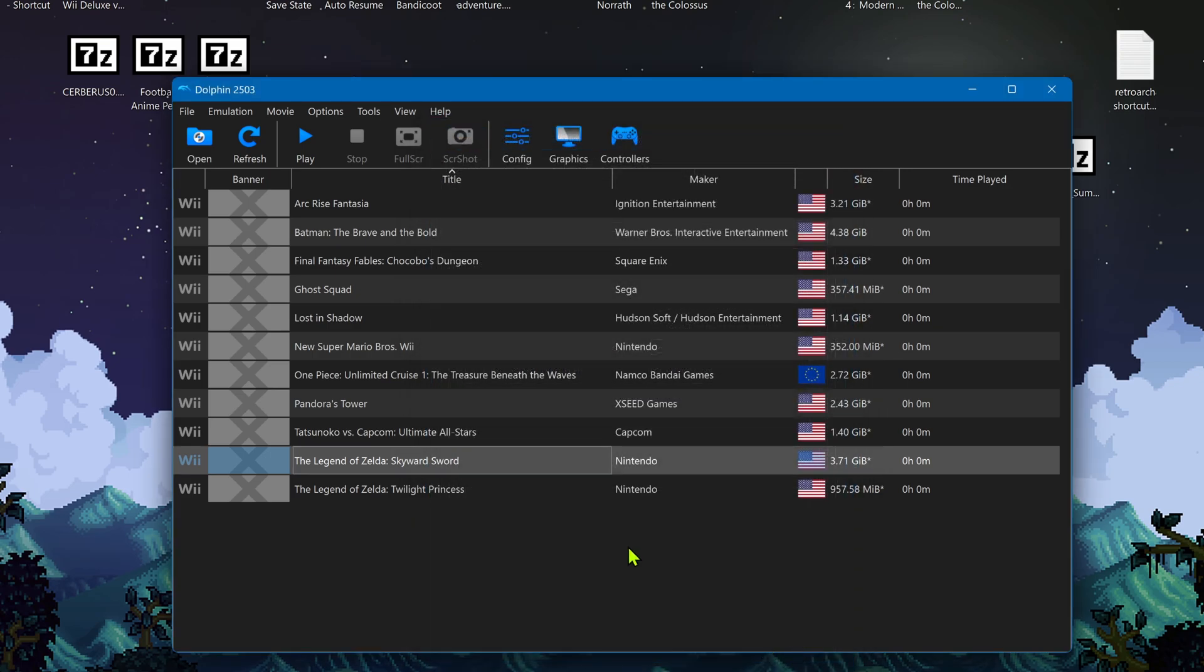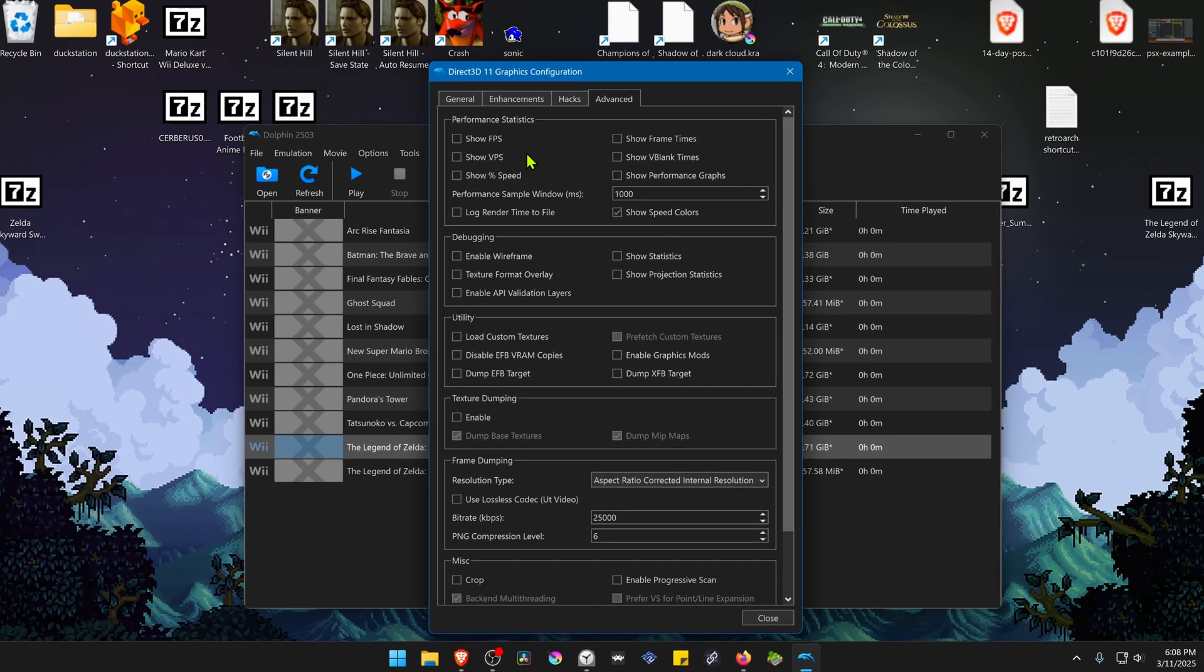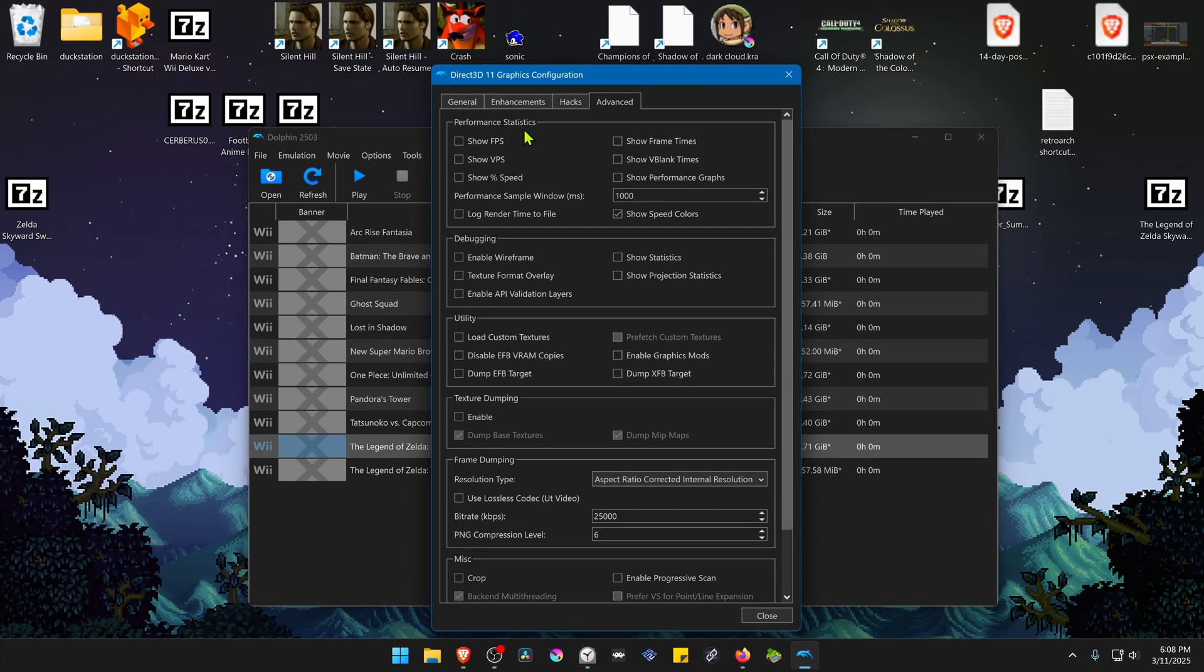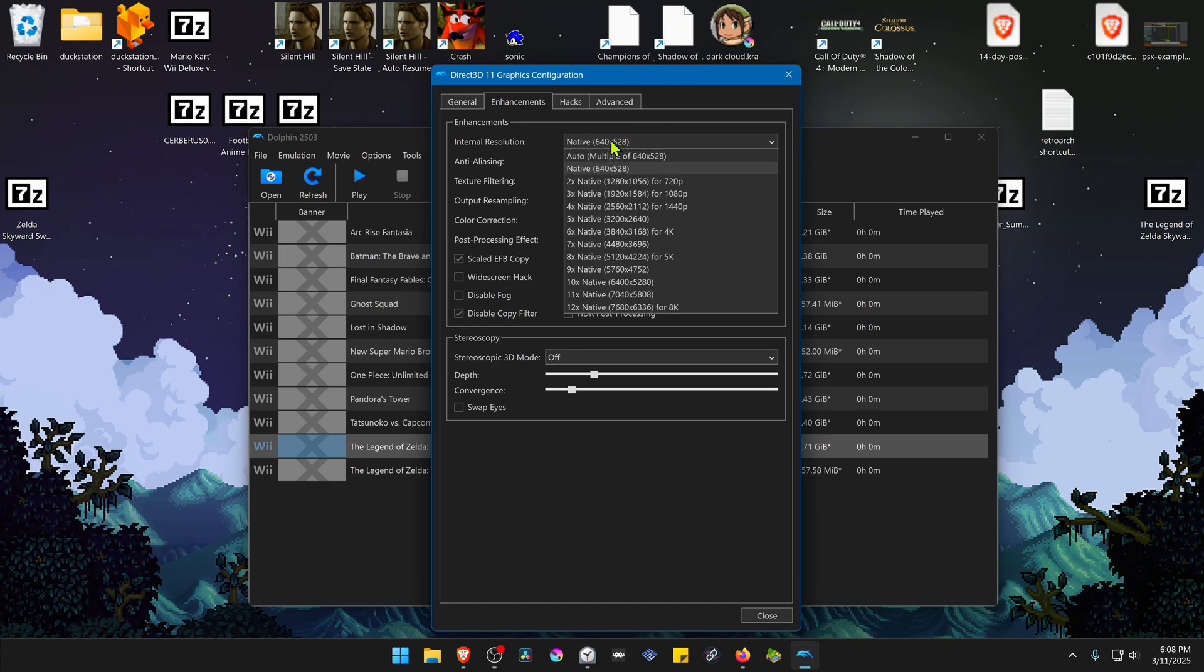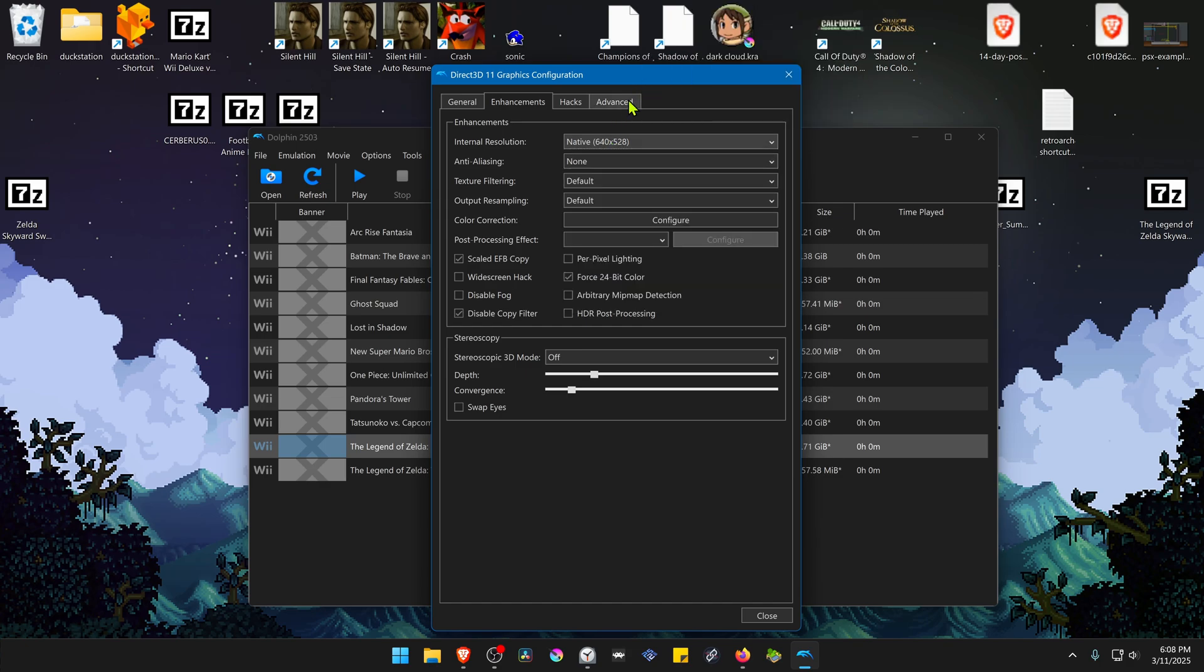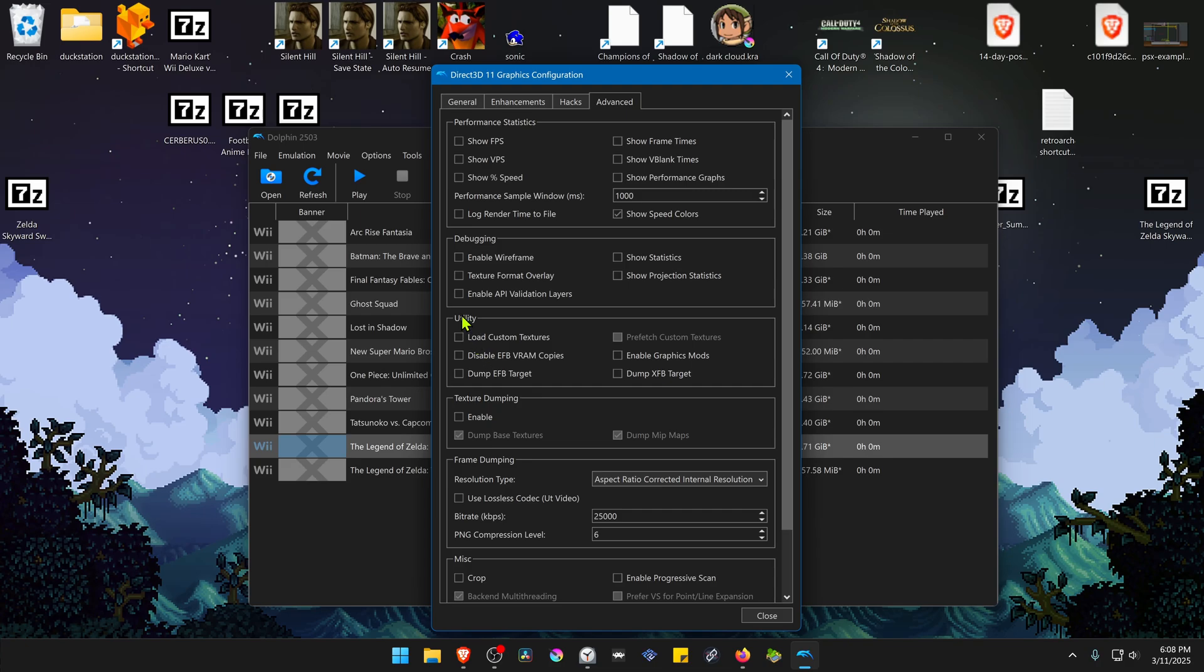If you're using an older version, you have to go to the general graphics settings, enhancements, and change here to an HD resolution. Then go to advanced and turn on load custom textures in the utility section.